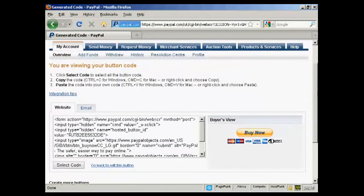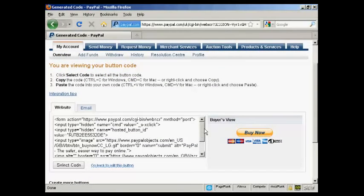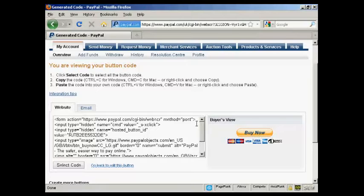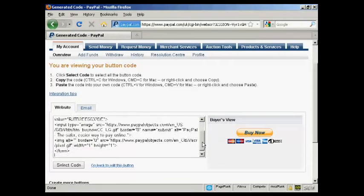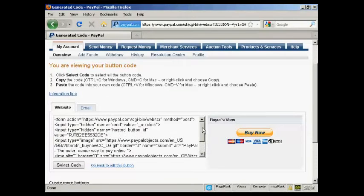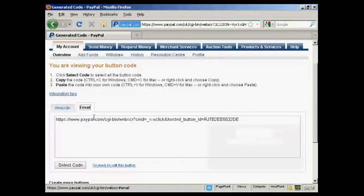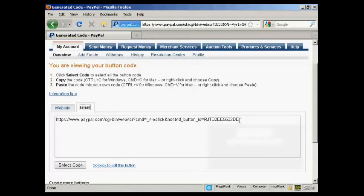And you get two options that you can use this with. First of all, you can have a Buy Now button code that you can put into your website, or you can simply have an email link which you can use if you're sending something by email.